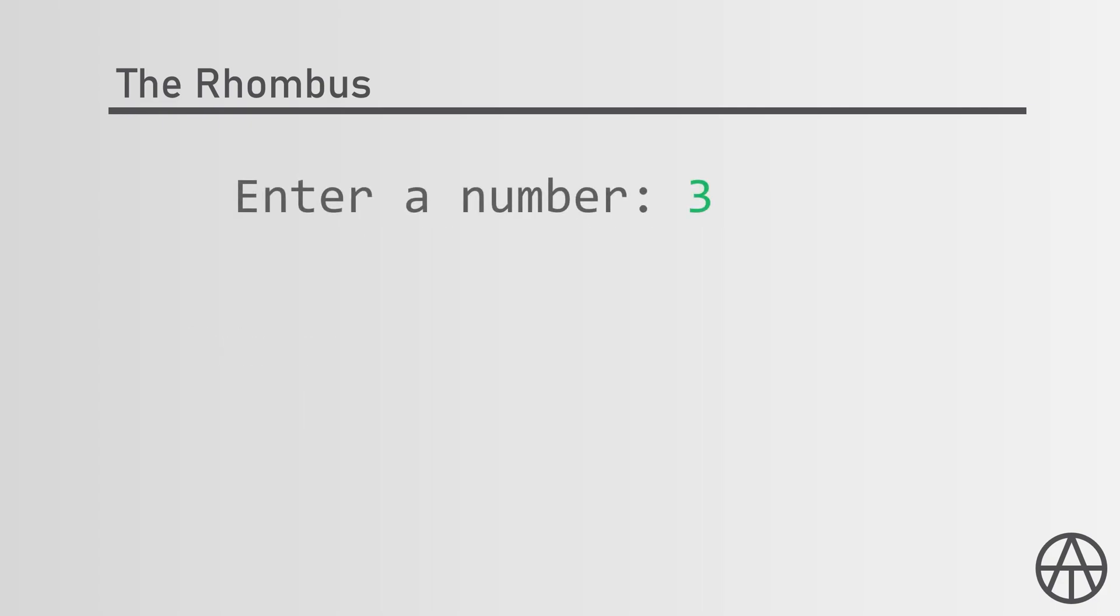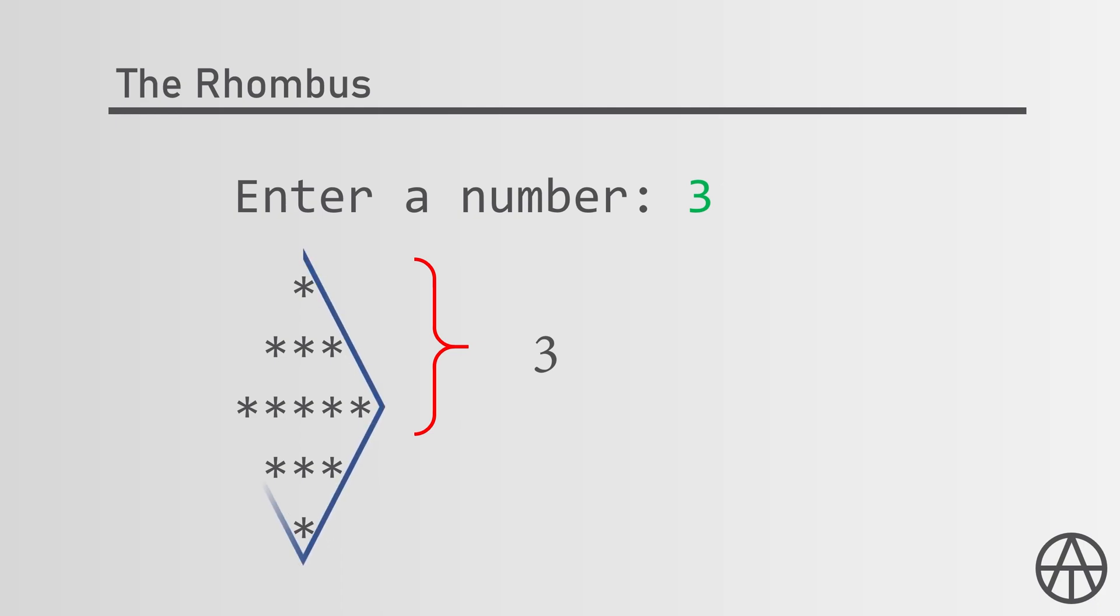For example, if the entered number is three, this rhombus will be printed. So the number of lines from the top to the line with the most stars is going to be 3 and this rhombus will be made.